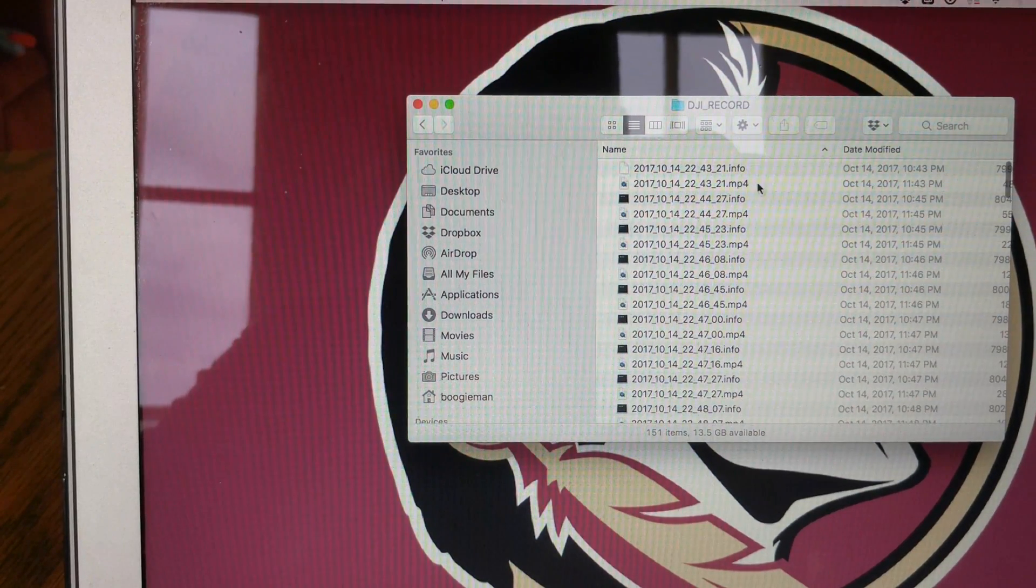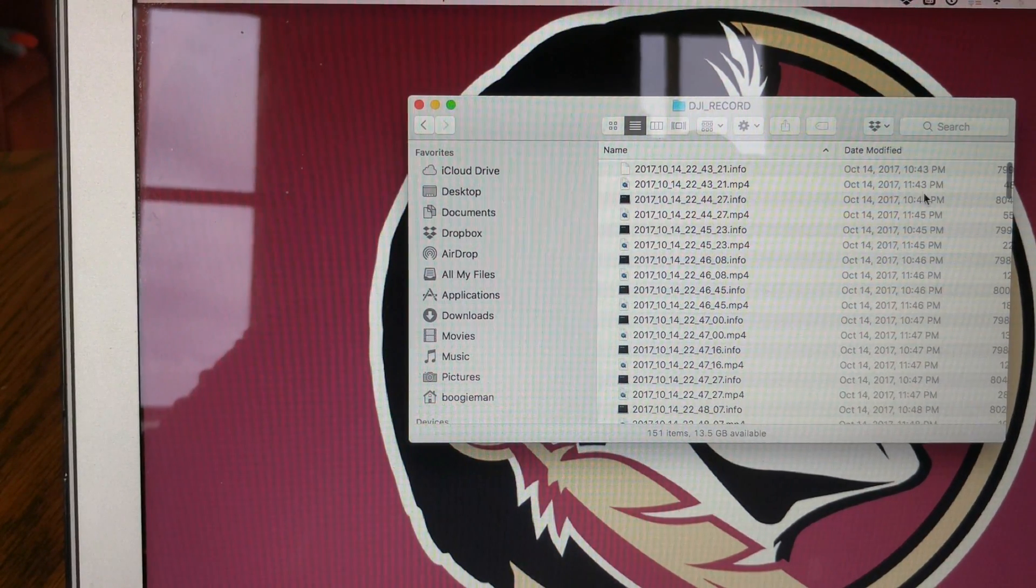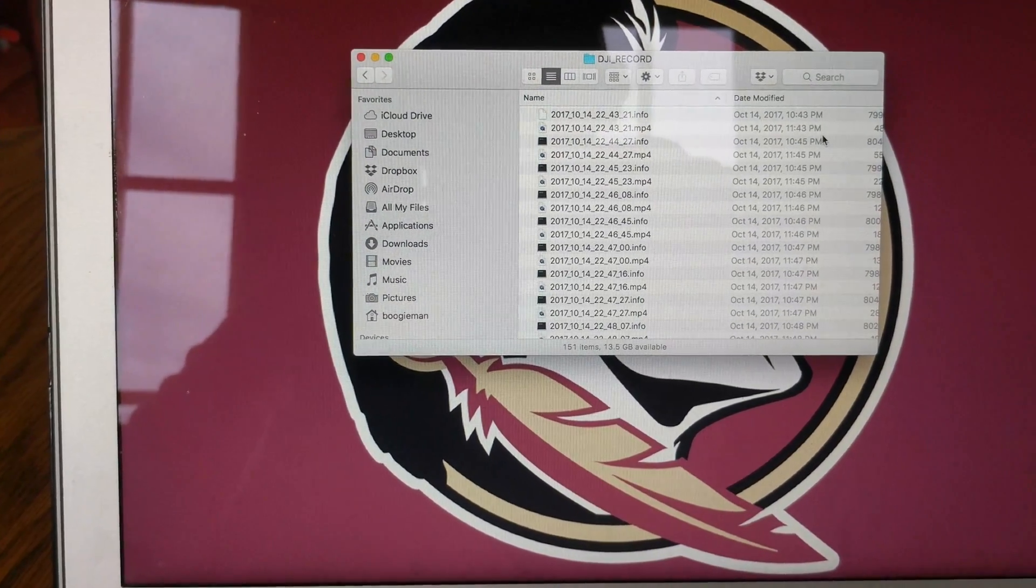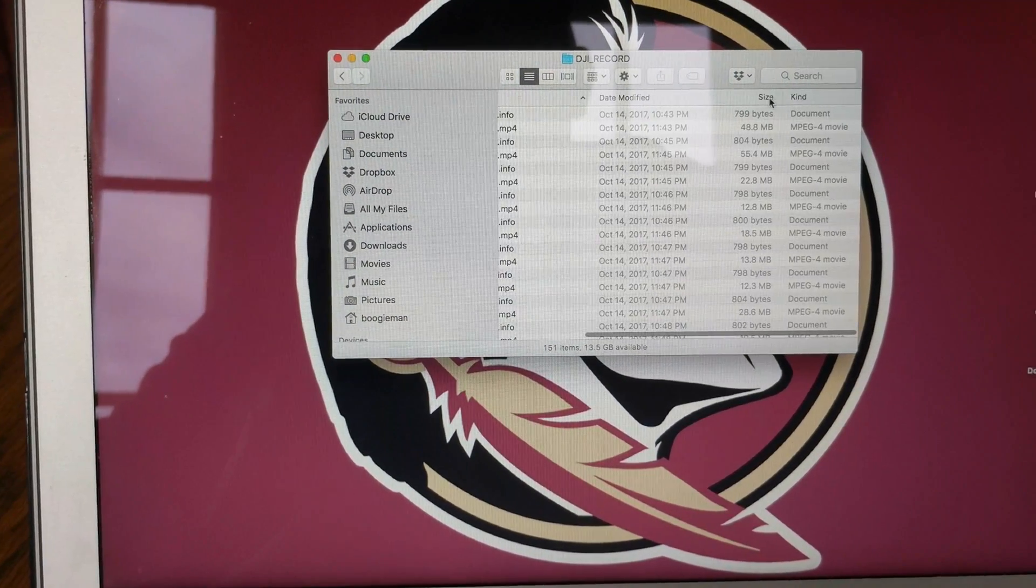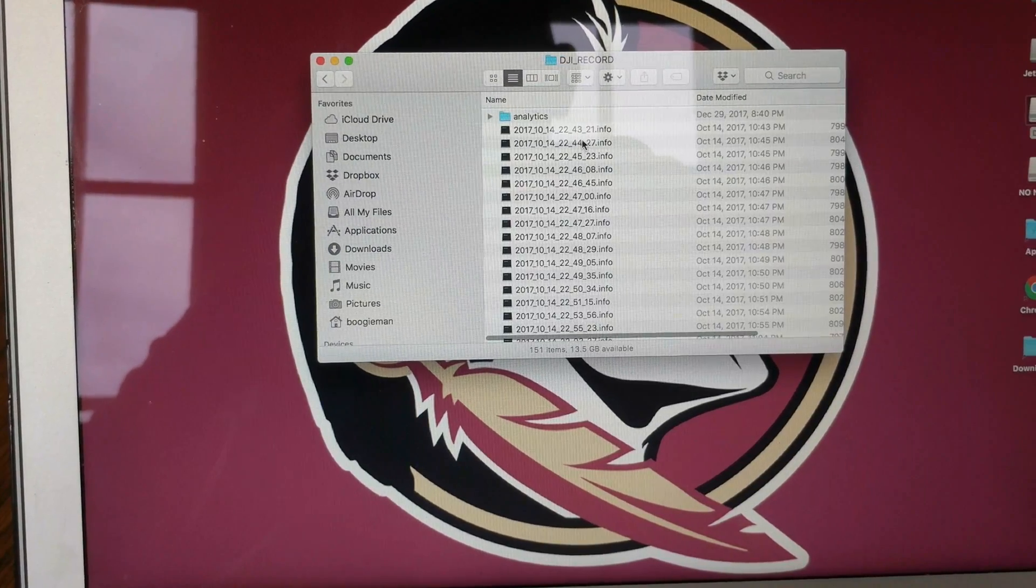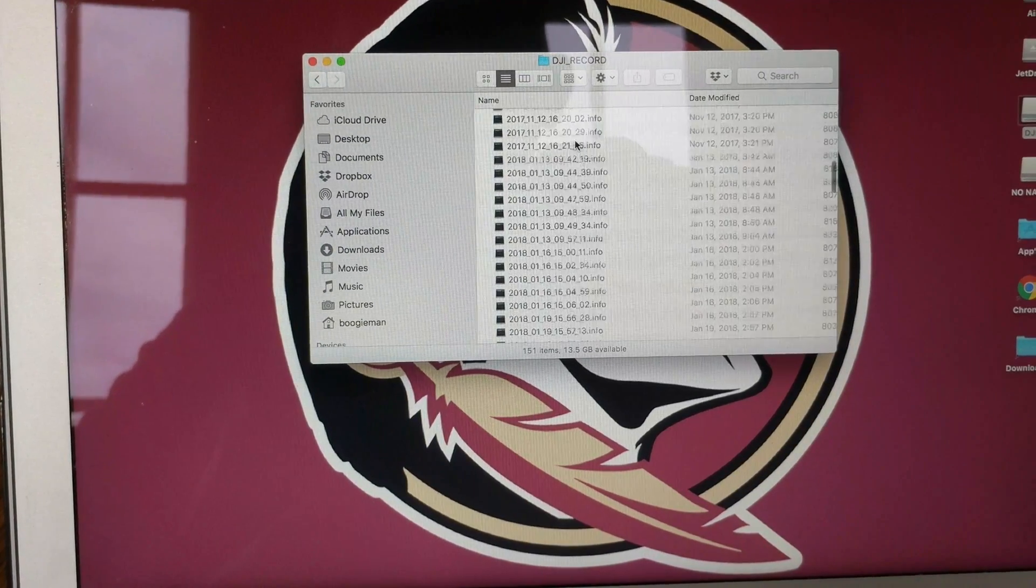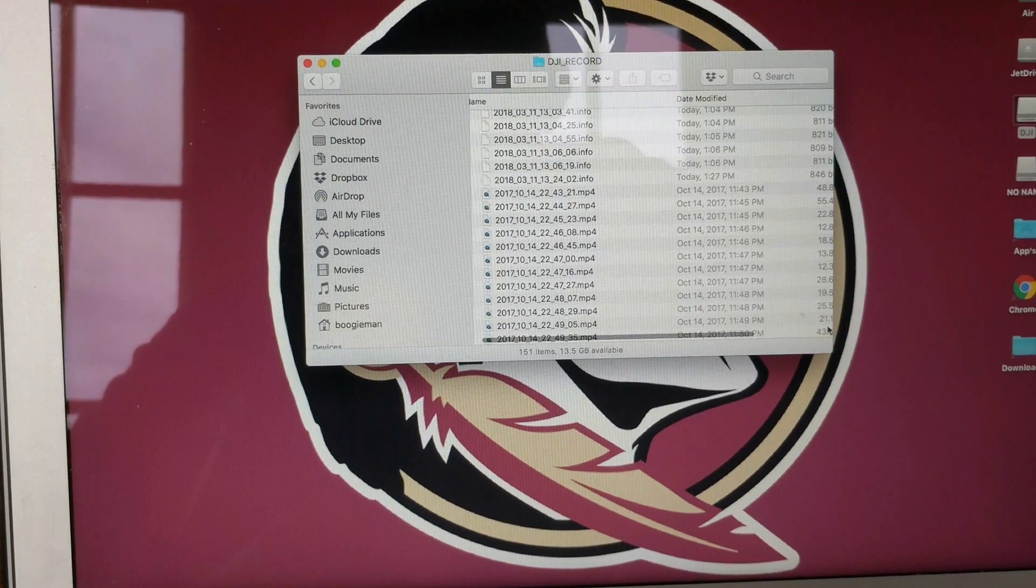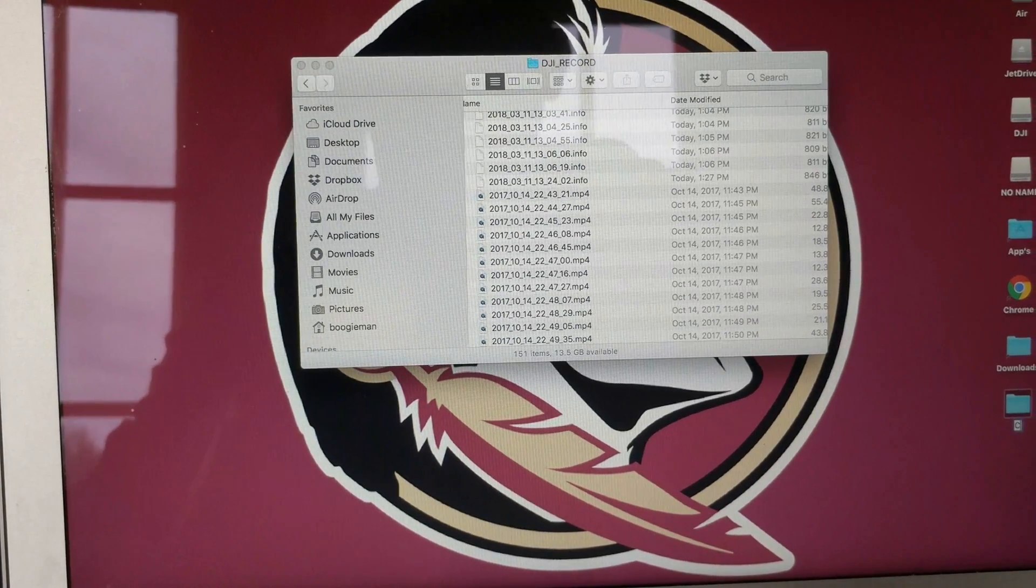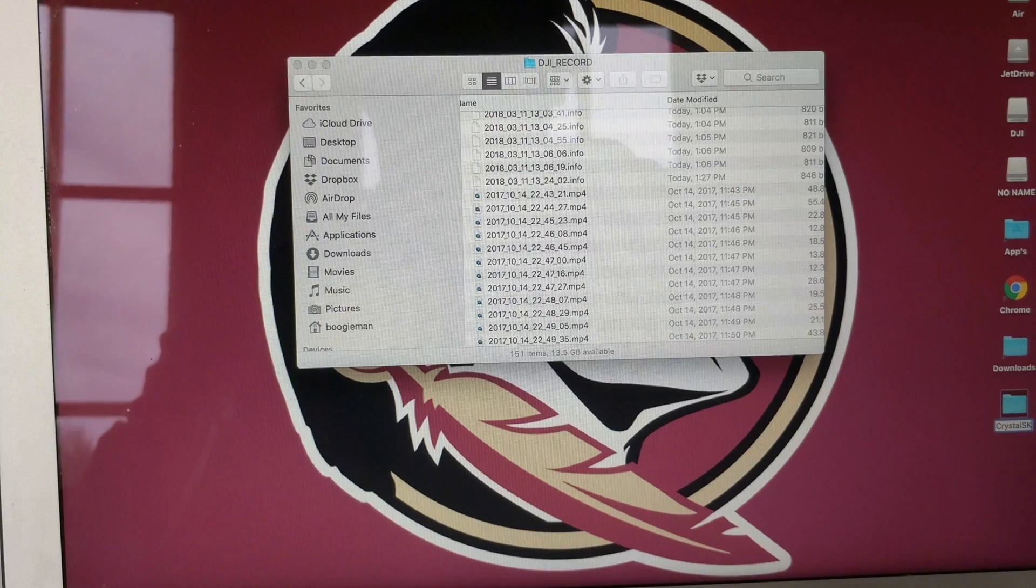Don't worry about the ones that say .info; I don't worry about those. So what I do then is I sort them by what kind they are. Scroll down and find all my MP4s, which are right there. I make a new folder for Crystal Sky.